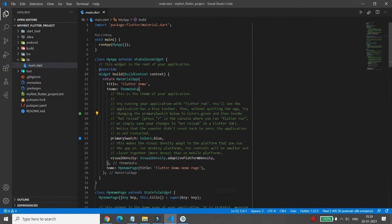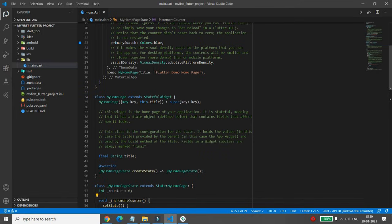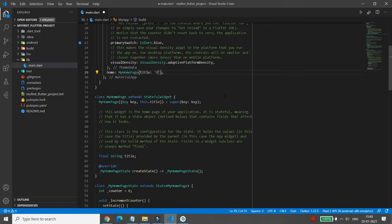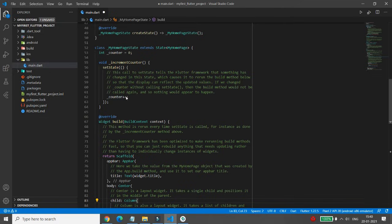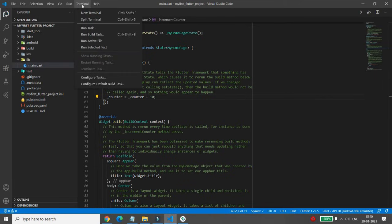Here you can change your home page title. I'm setting the title to 'Parag First Flutter Project'. Then for the counter increment, I'm changing it so that '_counter = _counter + 10'. Once that is done, save the file.